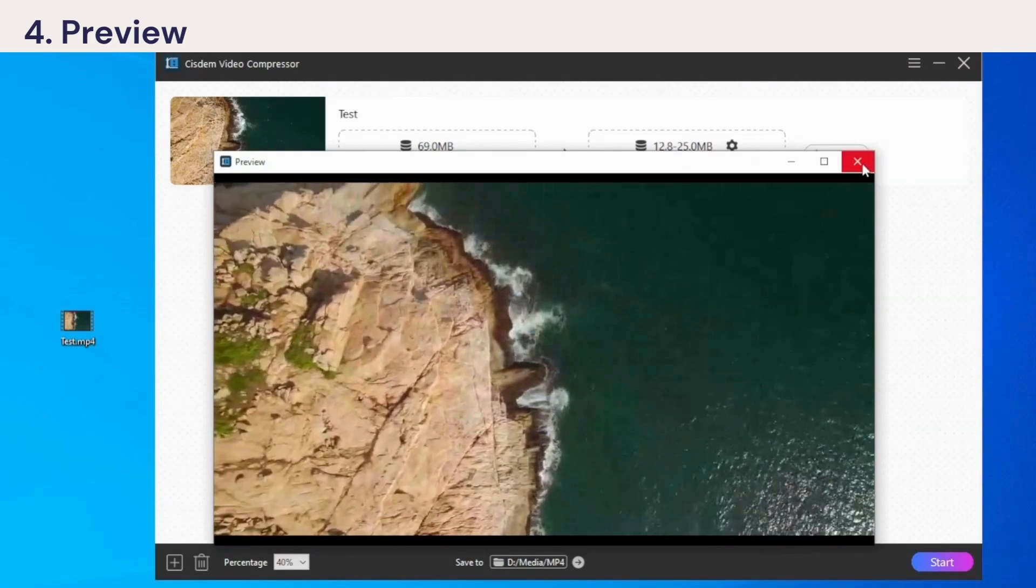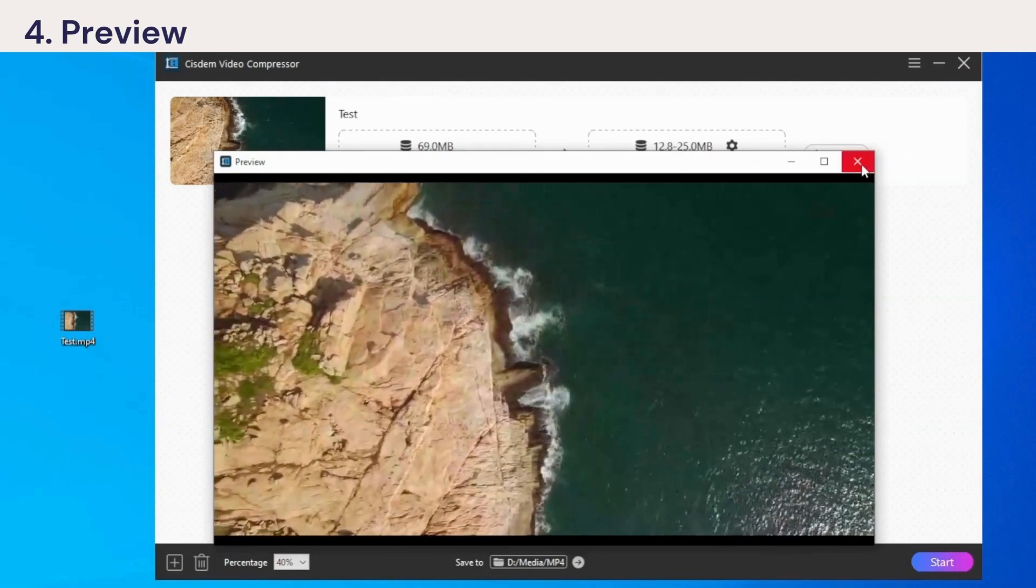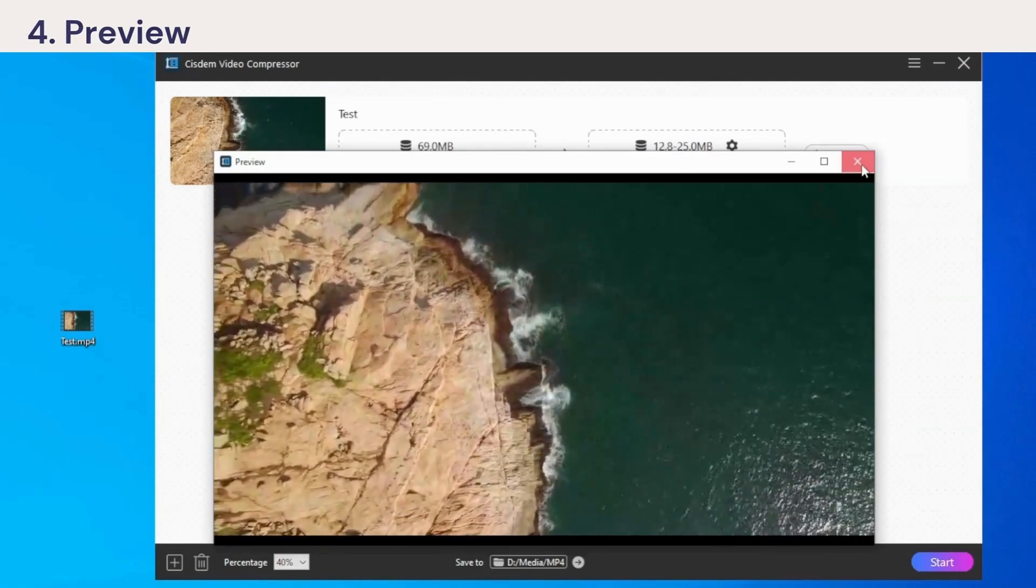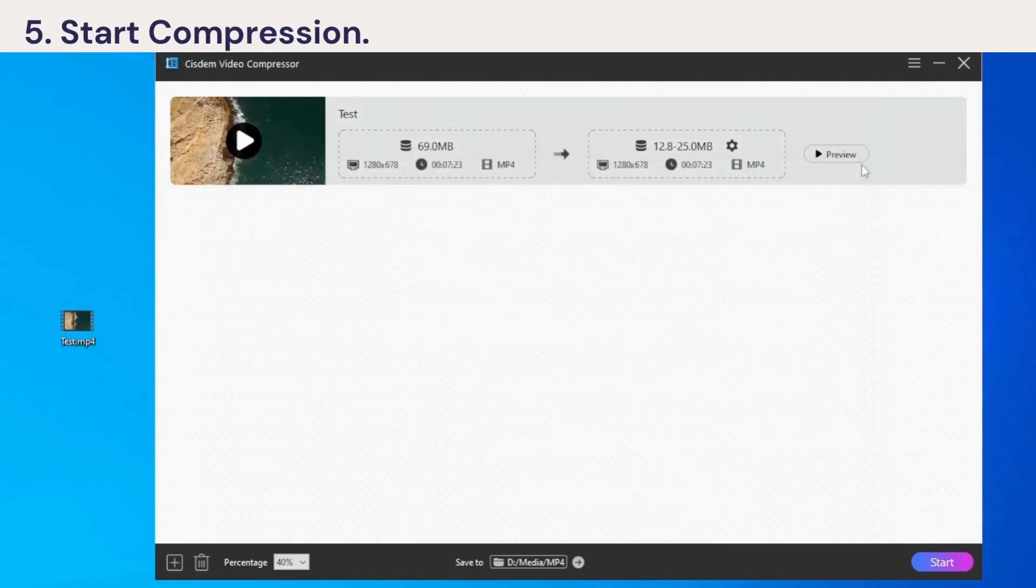If you feel the quality is fine, then select a folder to save the output file and click the Start button here to begin the video compression process.